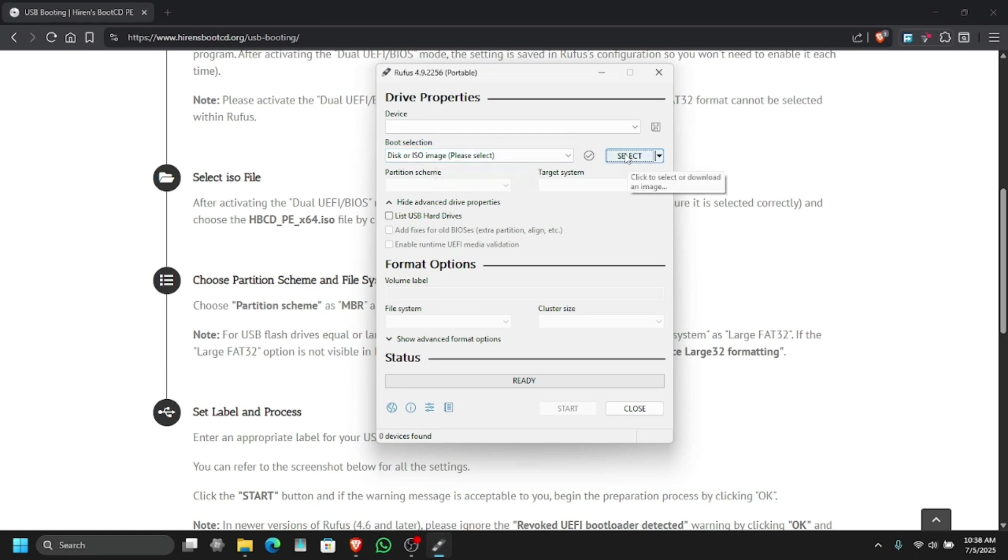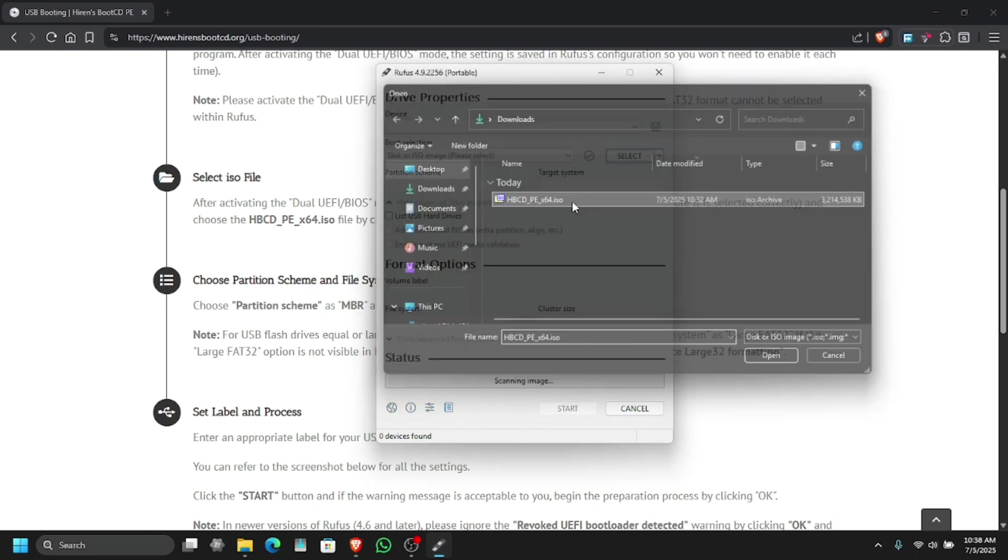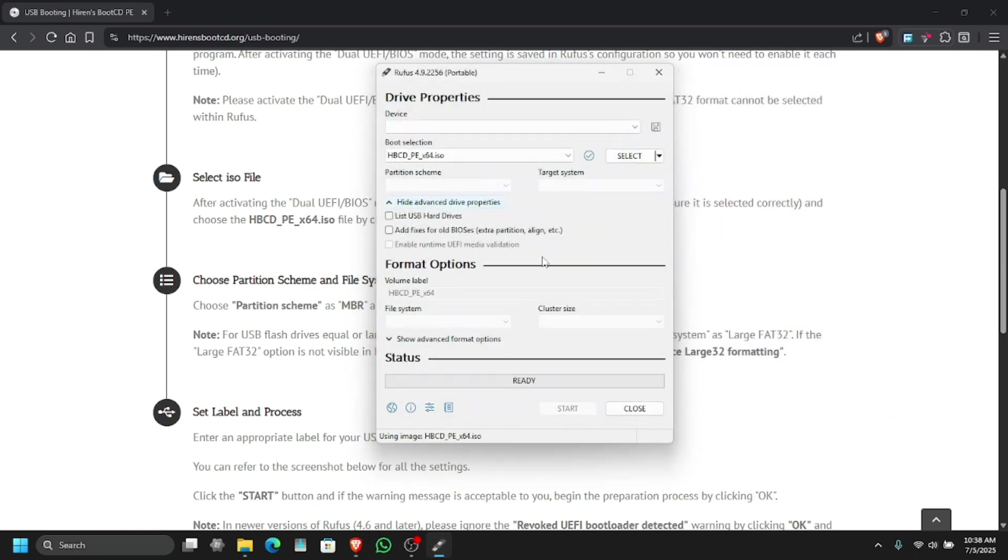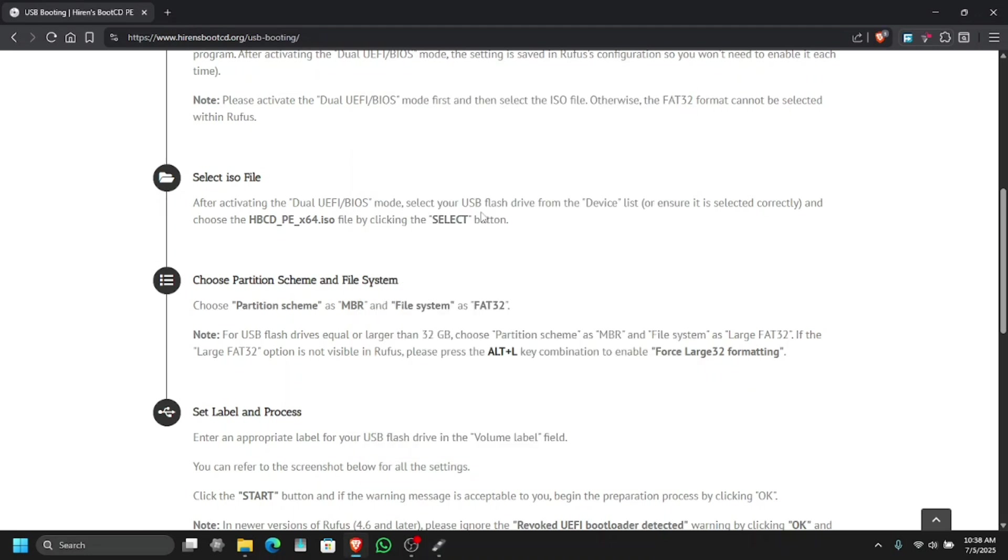Here you can see the second option is select, and select the ISO image that we have just downloaded. Now I'm going to plug in my USB so it gets detected on Rufus. Here we go, the USB is plugged in and the ISO image is selected.